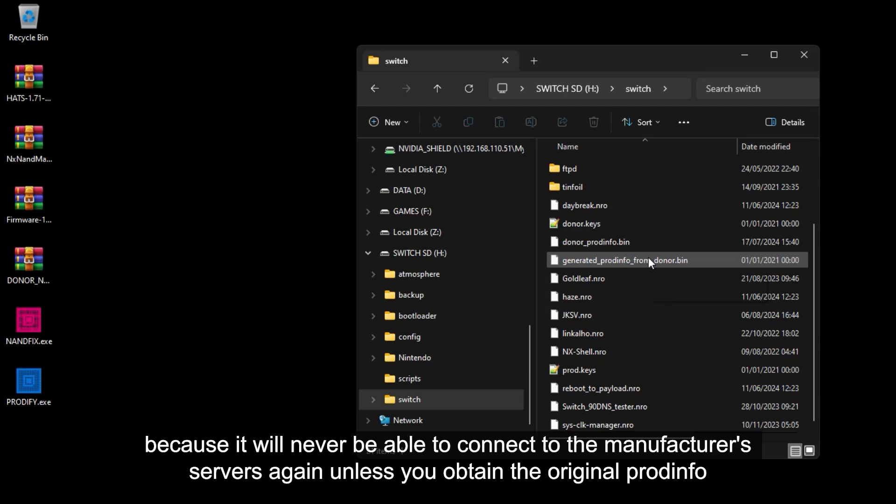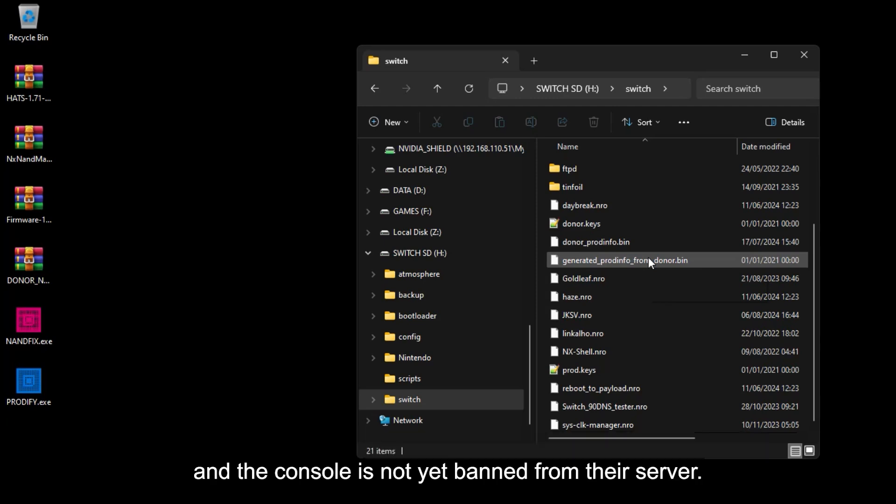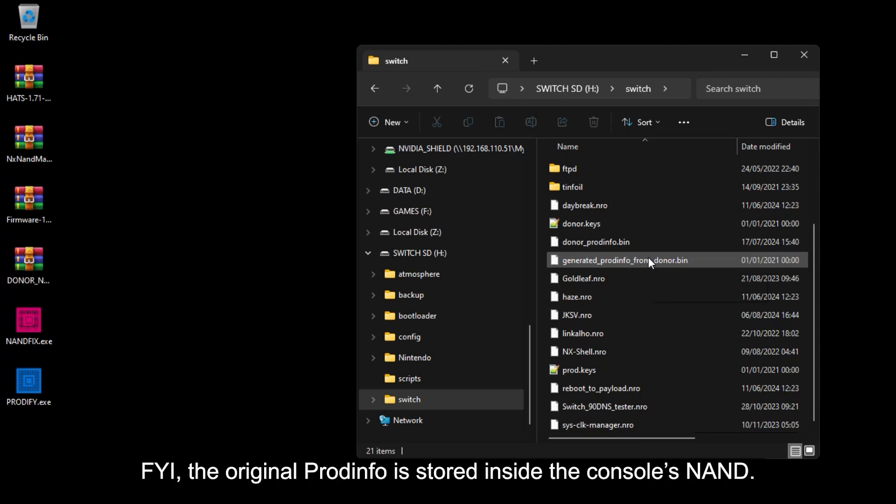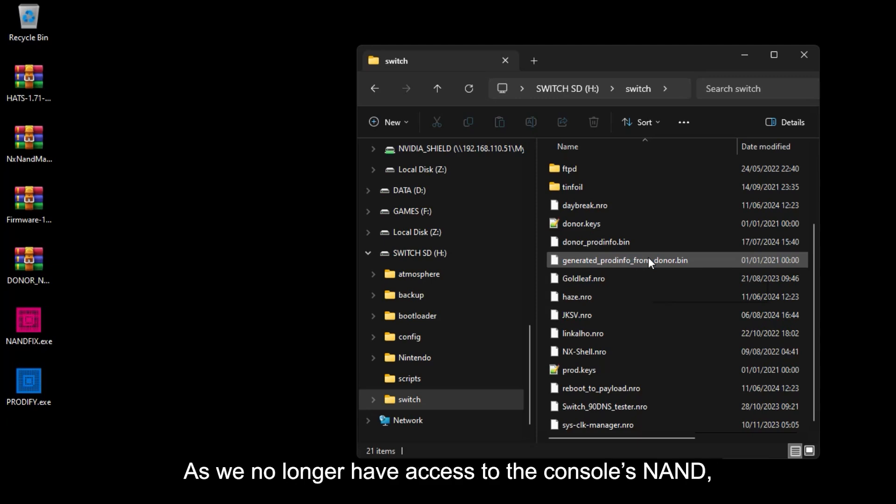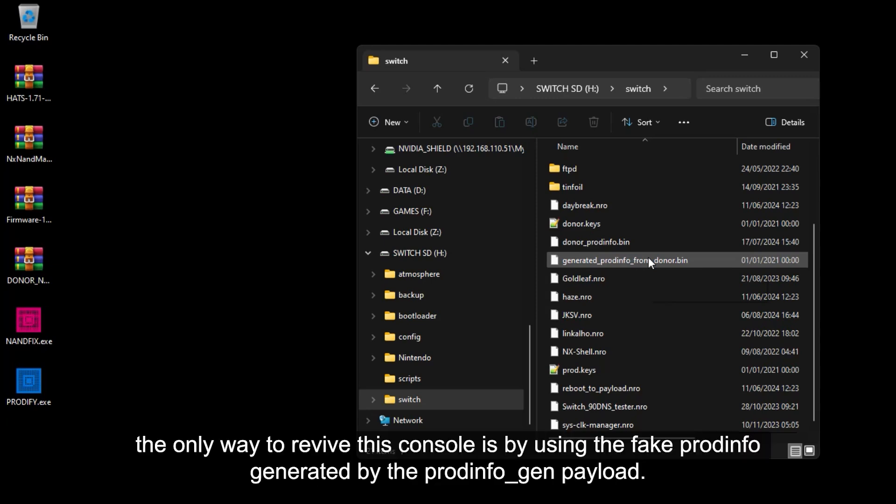Unless you obtain the original ProdInfo and the console is not yet banned from their server. For your information, the original ProdInfo is stored inside the console's NAND. As we no longer have access to the console's NAND, the only way to revive this console is by using the fake ProdInfo generated by the ProdInfo Gen payload.